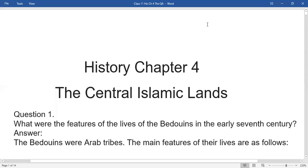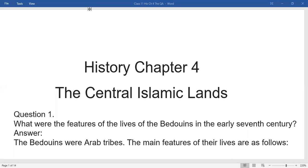Hello students, welcome to the question answers of Chapter Four History. We have already covered the chapter explanation, so let's start with the question answers today. The chapter name is 'The Central Islamic Lands.'